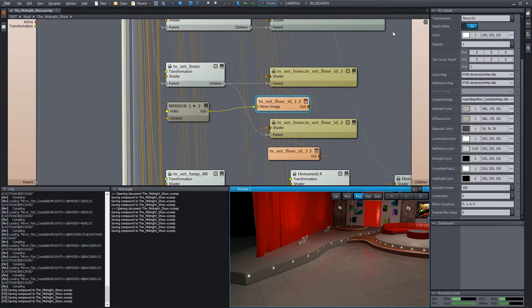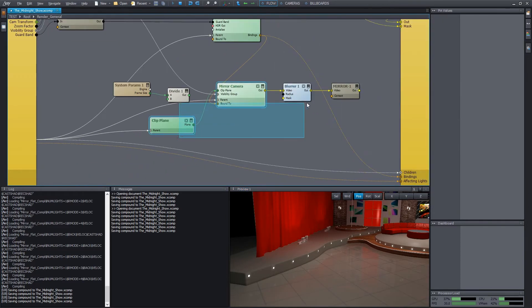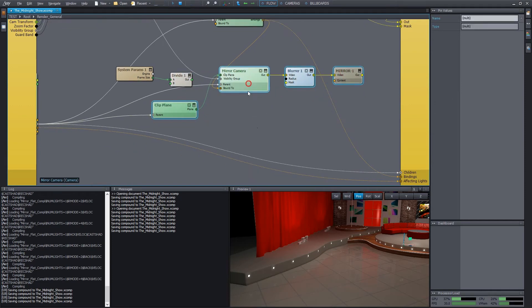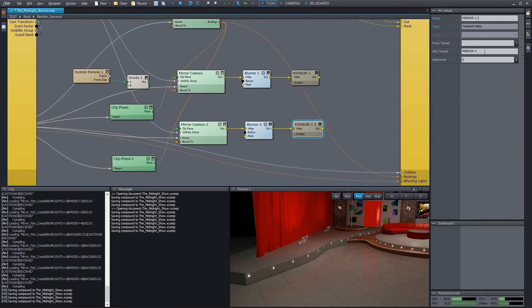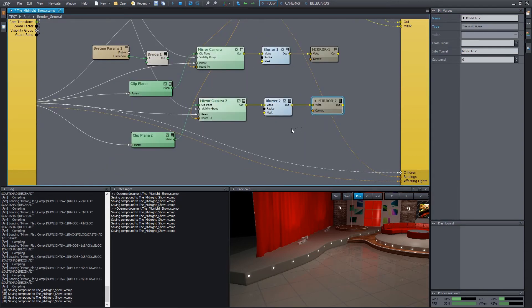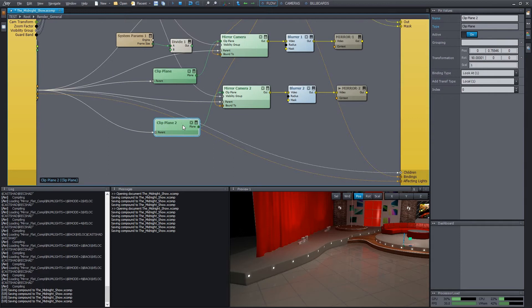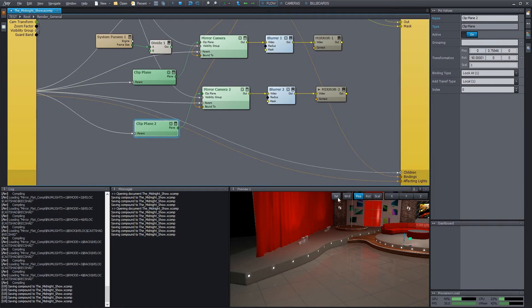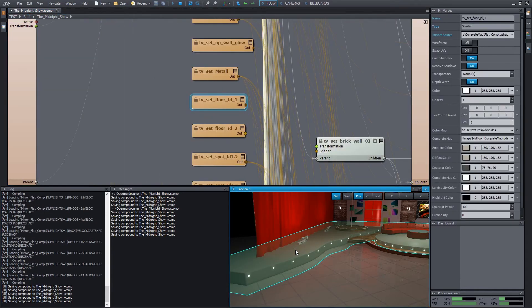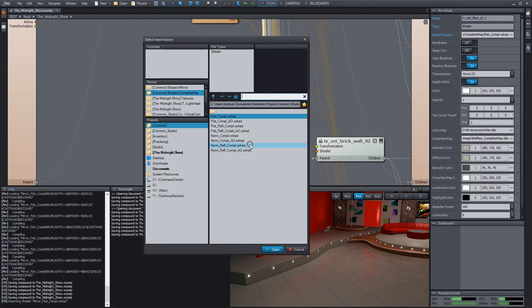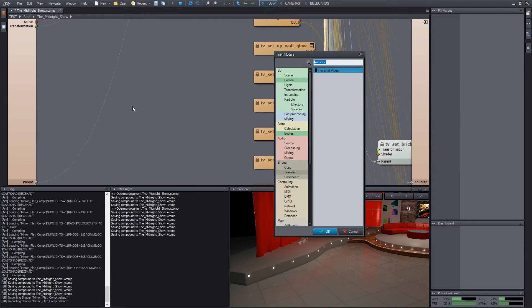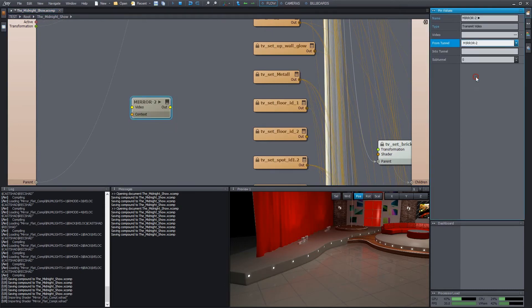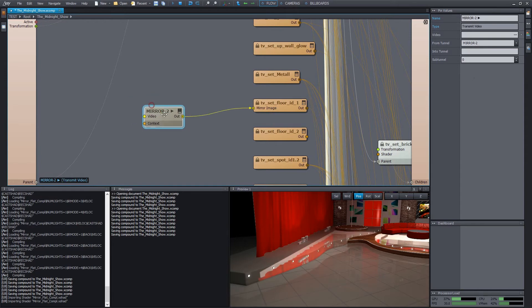Go back to the render compound. Here we can simply clone all the mirror related modules by dragging them while holding down ALT. This time we send the image into the mirror 2 tunnel. The clip plane has to be moved upwards. But before that, we wire the mirror image into the corresponding shader to see what we are doing. Let's select the object, then its shader by the M key. It has to be changed to the mirror version as we did before. We select mirror, flat, compel, then we wire the second mirror image into it from the mirror 2 tunnel. We can see the reflection.